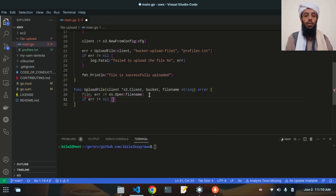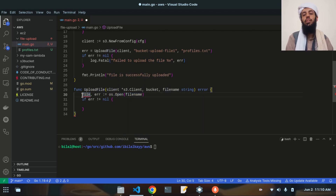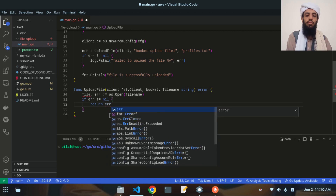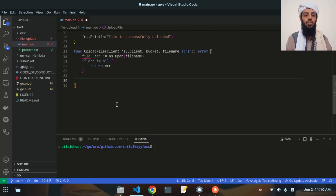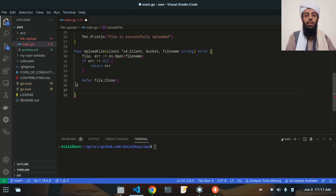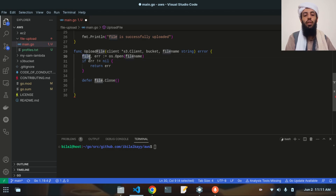Once the file is opened, the content will be saved in the file variable — the file name is fetched and read, and the content is present there. If opening fails we return the error. After that, defer file.Close() is written so that after all the functionality below is completed, the file will be closed at the end.